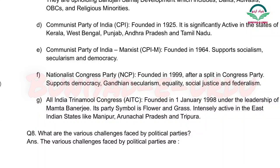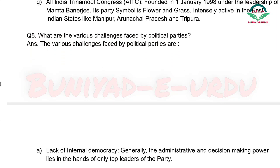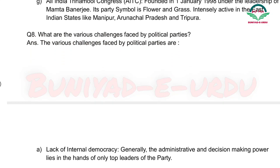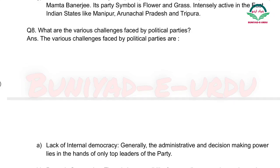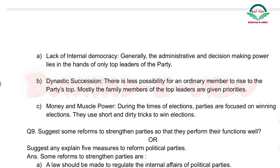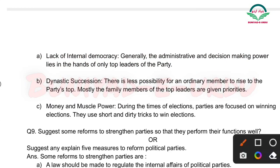Toh bachon, yeh humne India ki saat main national political parties ke baare mein padha. Next question: What are the major challenges faced by political parties? Pehla point kya hai? Lack of internal democracy.